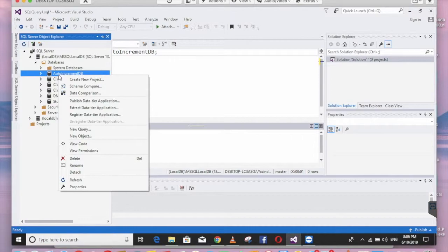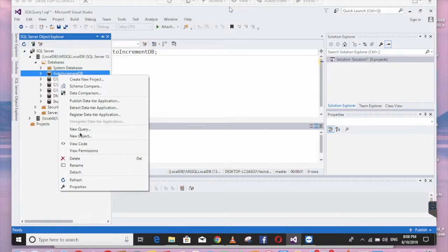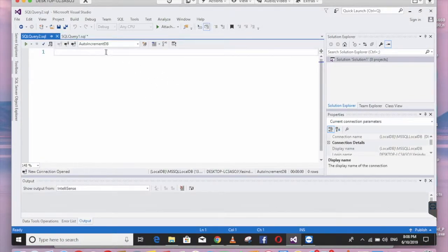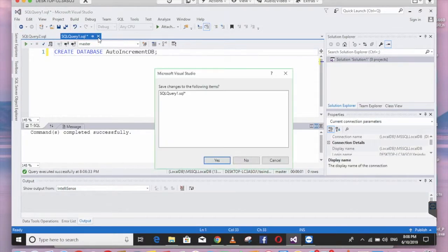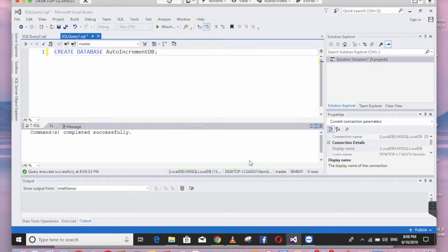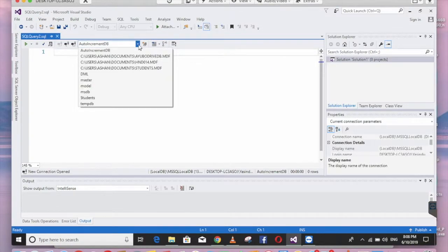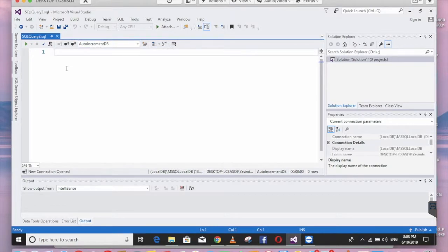Right-click and click New Query. We can close the previous query window. First, you have to select your database — the one where we are going to create our table. Now let's create our table using CREATE TABLE.